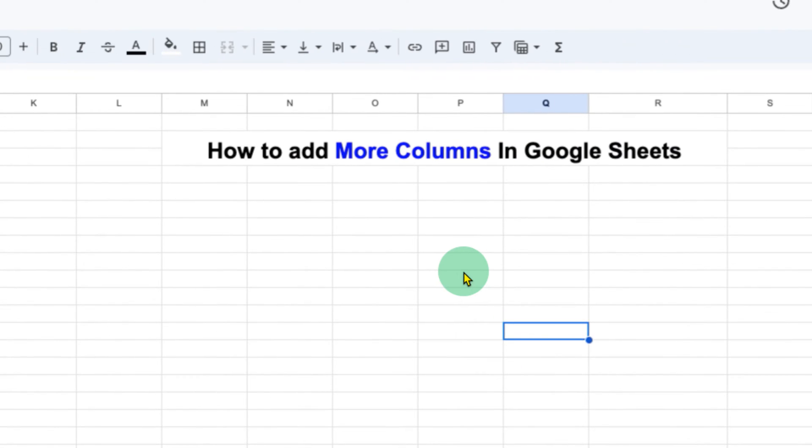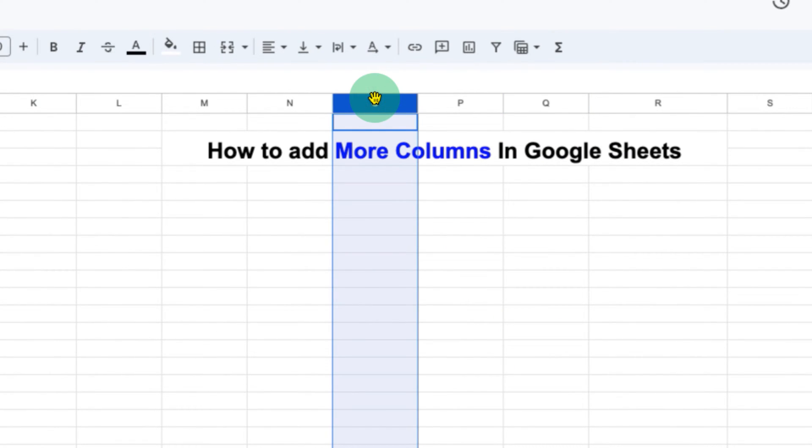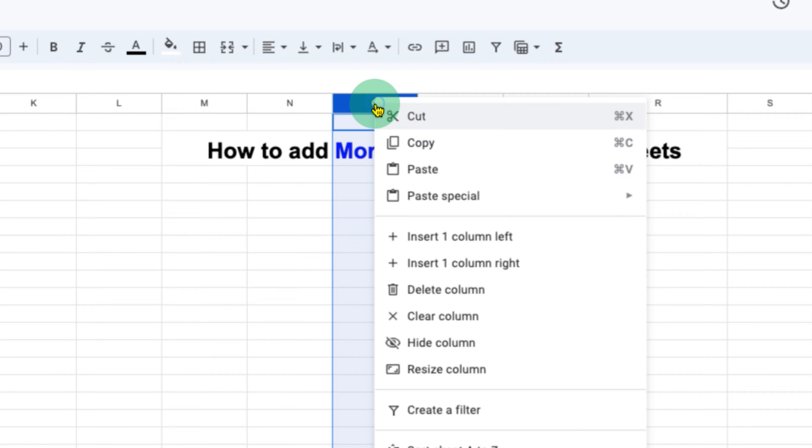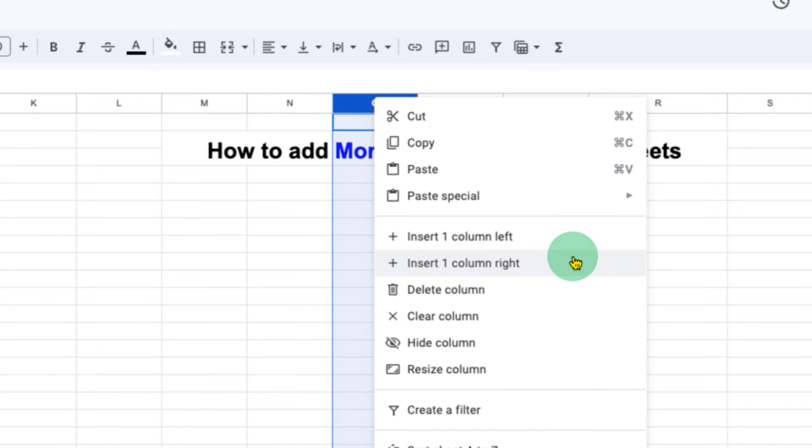You can also get the same option by clicking on the column and then right-click. And here also you will see the option of Insert one column left and Insert one column right.